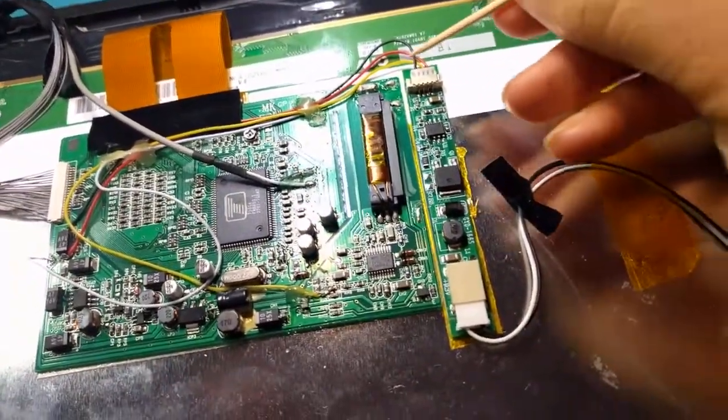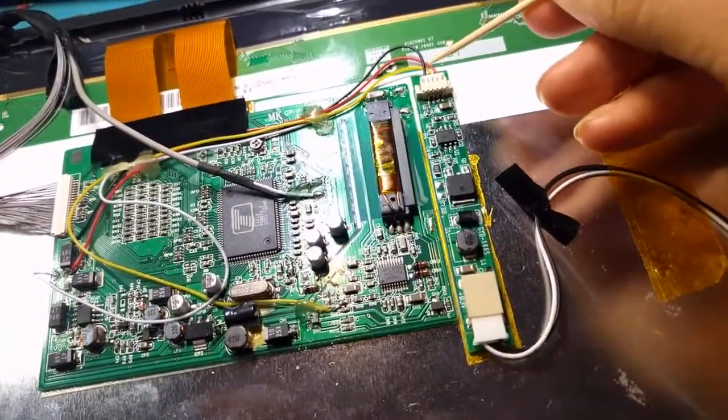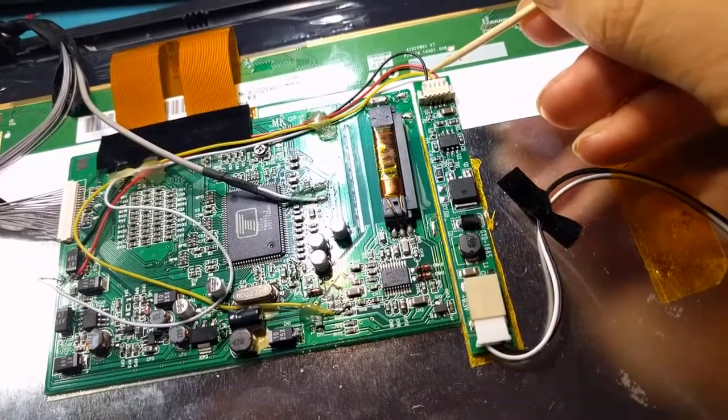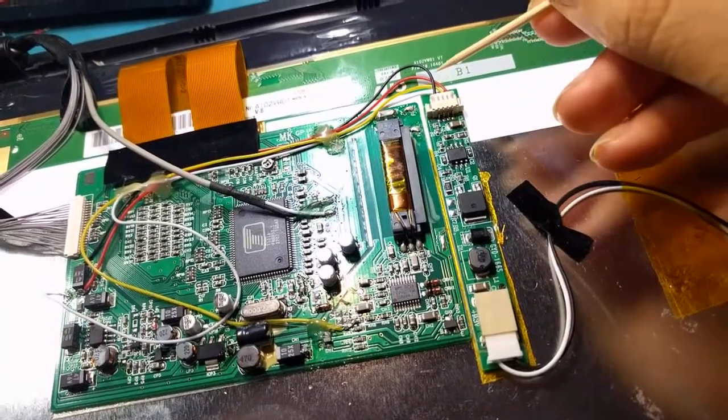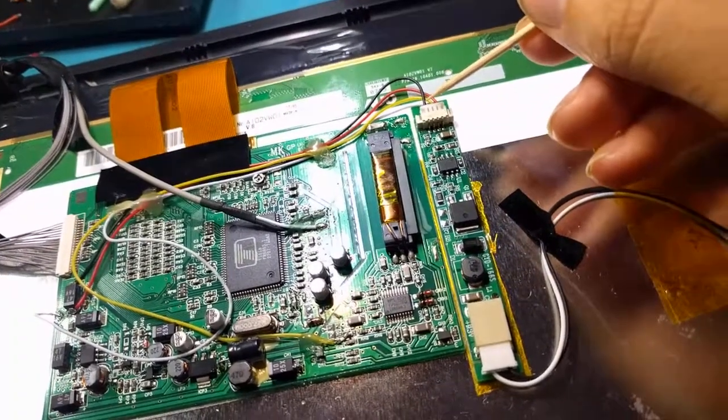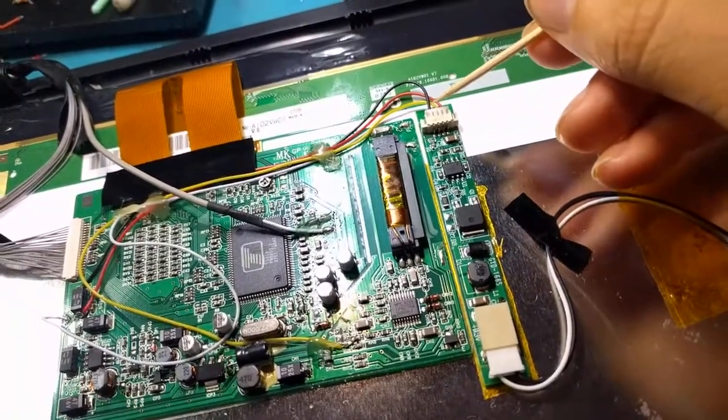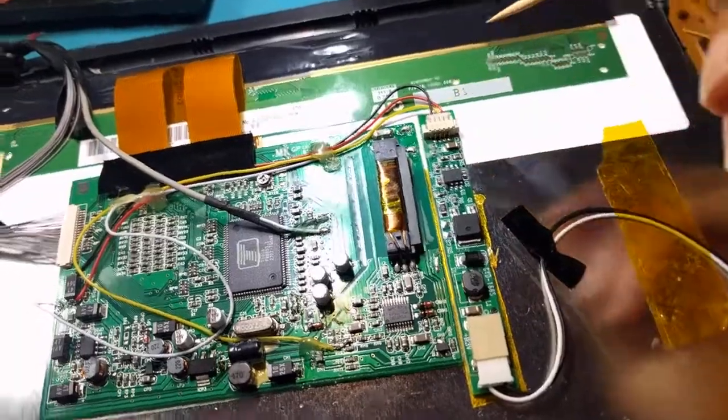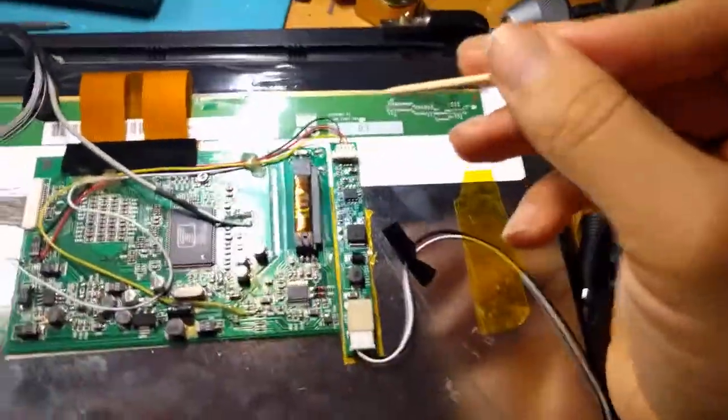And there's four wires here. On this particular board, red is power, black is ground, yellow is enable, and white is dim.